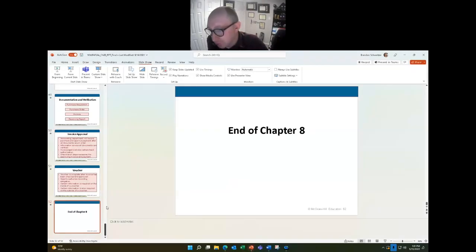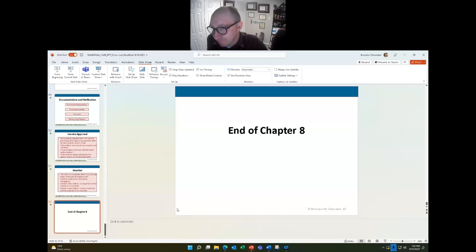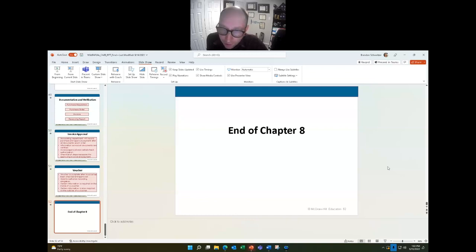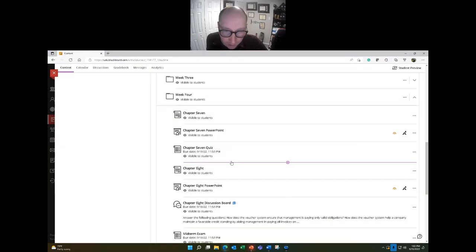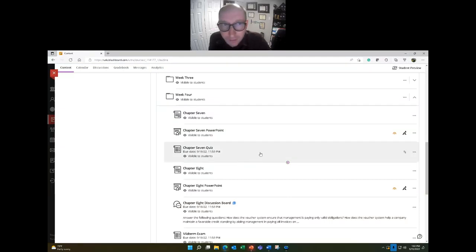Any questions on internal controls and cash controls? Now let's briefly talk about the midterm exam. Let me go back into the classroom and show you what it looks like.